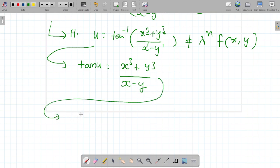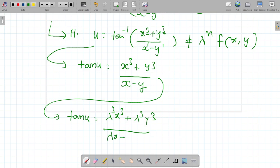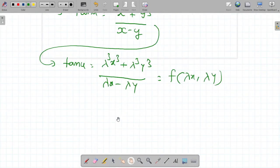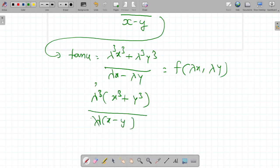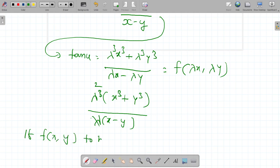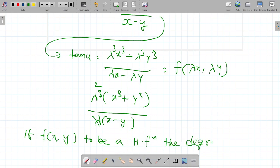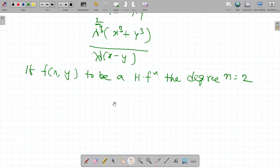What is the condition? So tan u is equal to lambda cube x cube plus lambda cube y cube by lambda x minus lambda y, which is equal to f of lambda x comma lambda y. Take lambda cube times x cube plus y cube by lambda times x minus y. Lambda cancels here to the power 2. So if f is to be a homogeneous function, the required degree n is equal to 2, then only it becomes a homogeneous function.